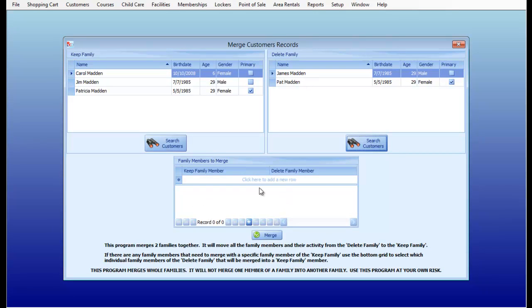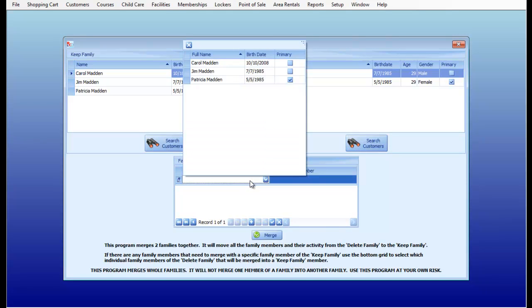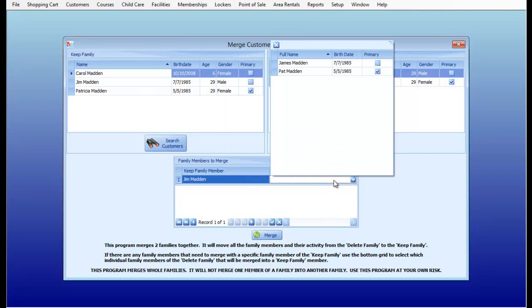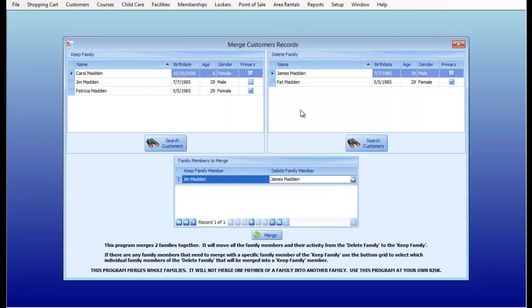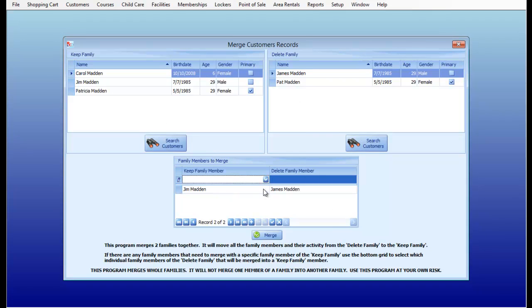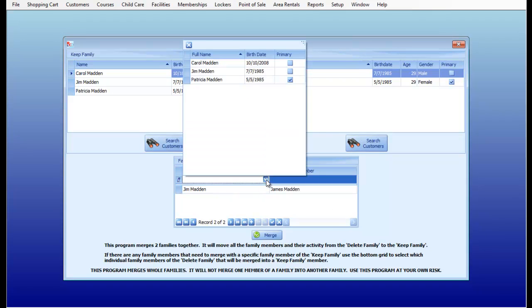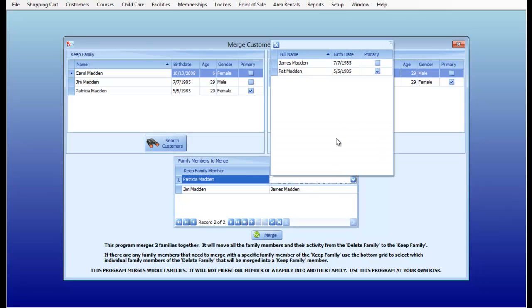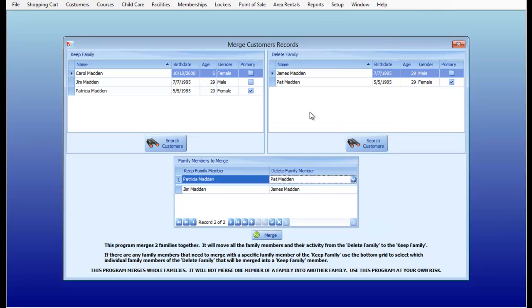Down below here is a way to be able to merge family members together. So for example, I know Jim Madden on the left hand side is really James Madden on the right hand side. I'm also going to do that with Patricia's record. I know that Patricia is really Pat Madden.